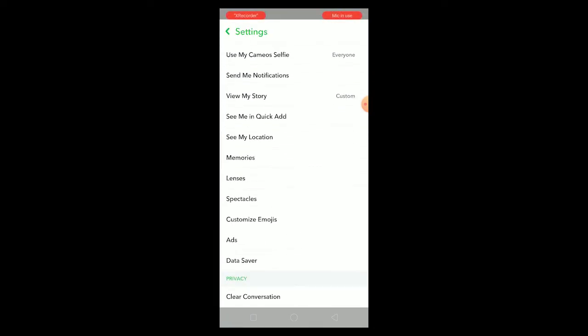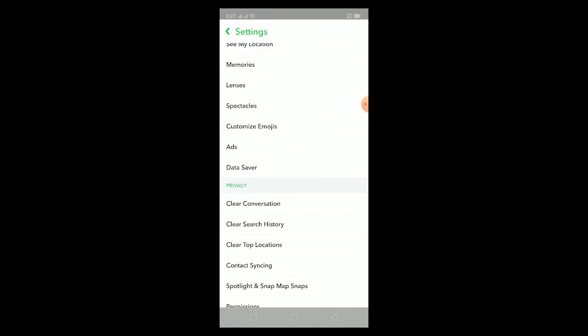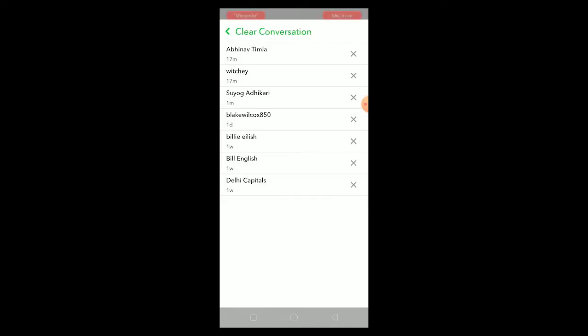Once you click on the setting icon, you can scroll down until you see Clear Conversation, which is in the privacy section. Click on Clear Conversation and all the people you have had conversations with using your Snap is going to be shown over here.